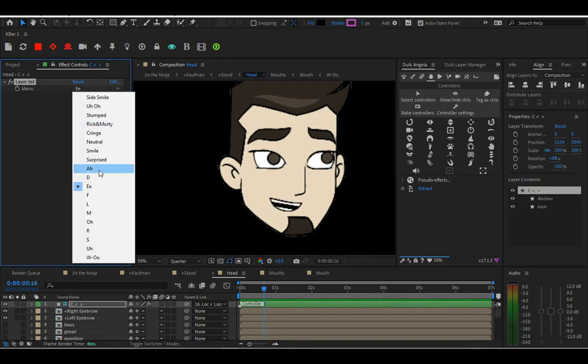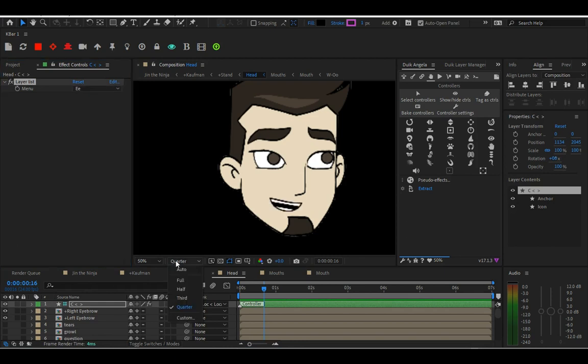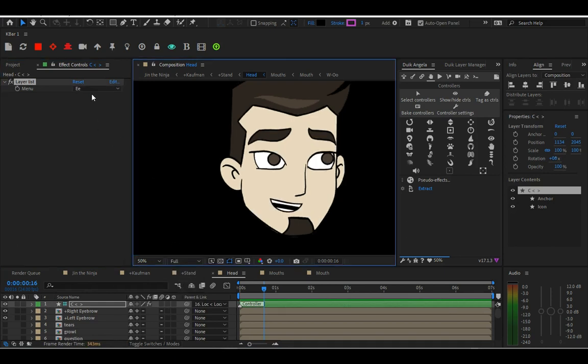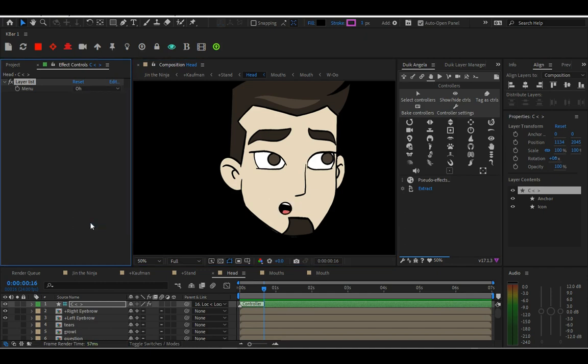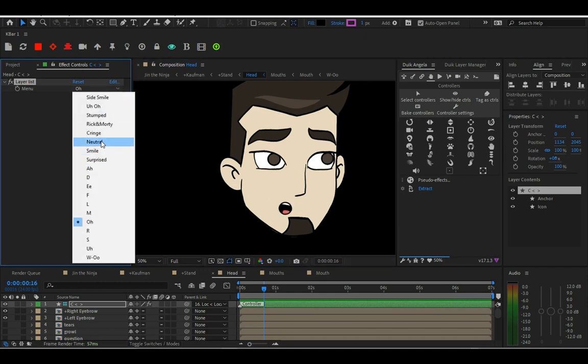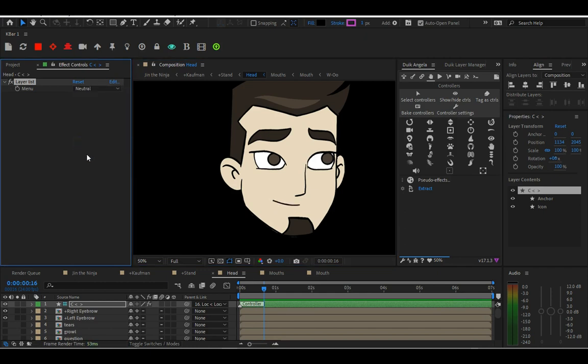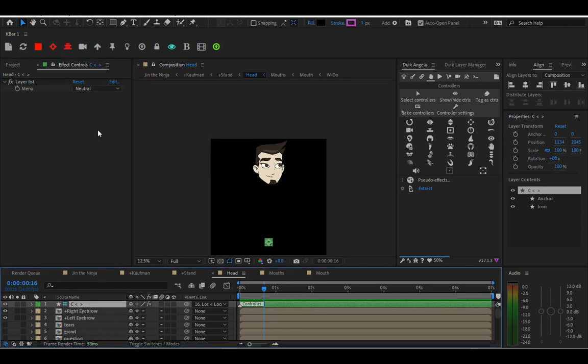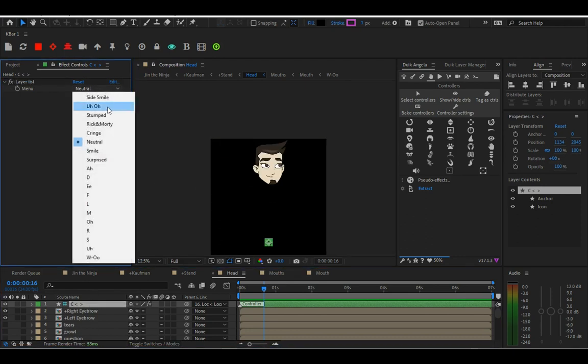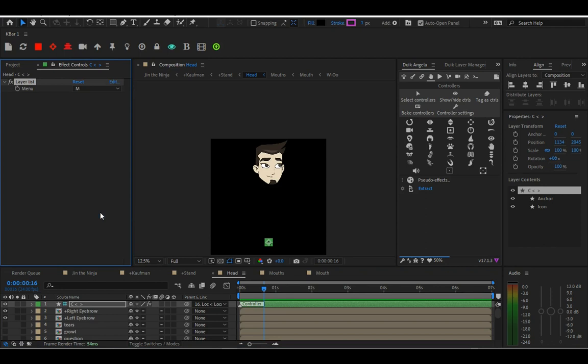This is the same exact process if you're doing any type of rigging in Duik Angela. That's how you extract controls. If you have any additional questions, let me know. But that is how you do lip sync, at least setting up the lip sync.